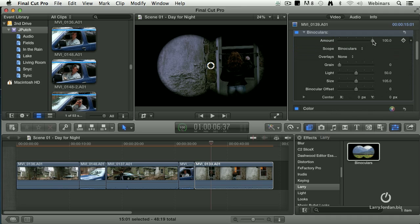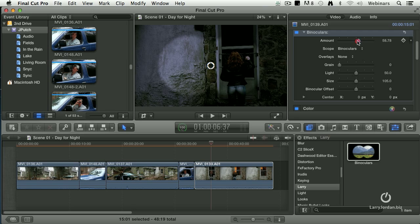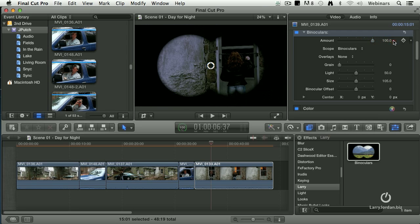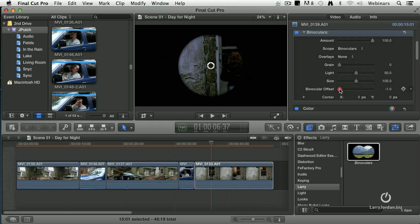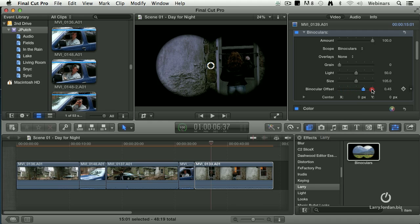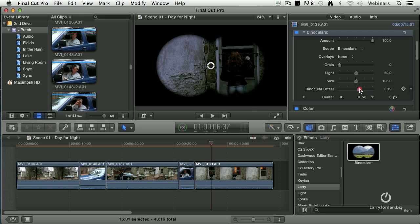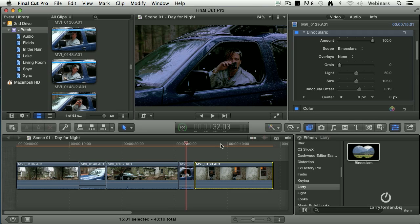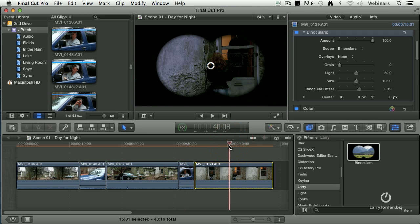We have the ability to vary the amount, how dark the edges are. We want it to look like it's totally blacked out. We can even change the offset, whether the binoculars are separated or mostly separated. We can change position. There's a bunch of settings you could use. But I want to make this look like he is spying on her.